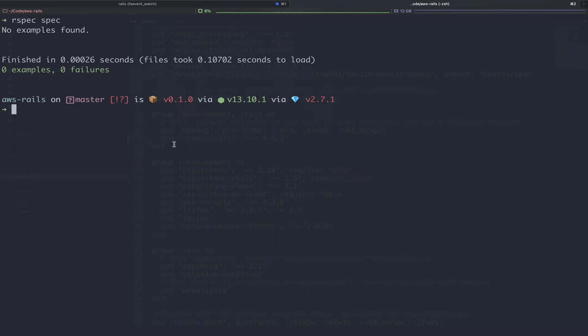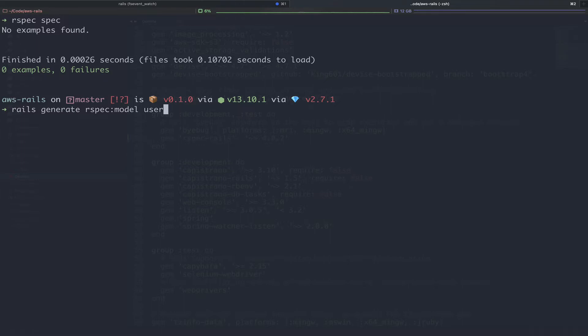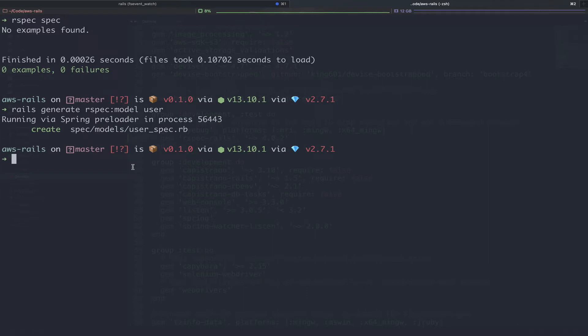The RSpec Rails gem also comes with a series of generators. So if you generate a model, controller, or even an entire scaffold, RSpec will generate the appropriate tests for that model or controller as well. If you need to generate a spec after the fact, like in our case, you can just run the Rails generate RSpec colon model or colon controller, whatever type of test you need. And then you're going to pass in the name of the spec. In our case, it's going to be user since we're going to be creating a user model spec. So you can see that created one file for us.